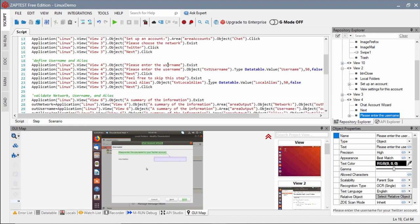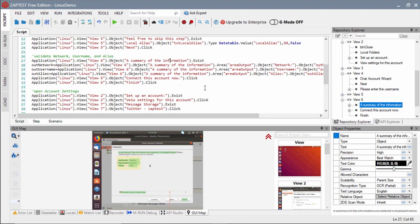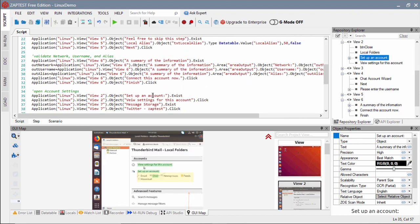Our test will open the Thunderbird mail client and use the chat account wizard to add a new Twitter account.